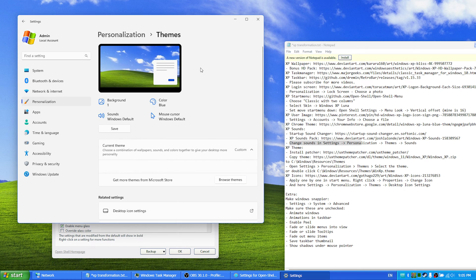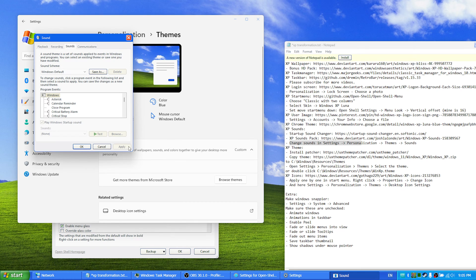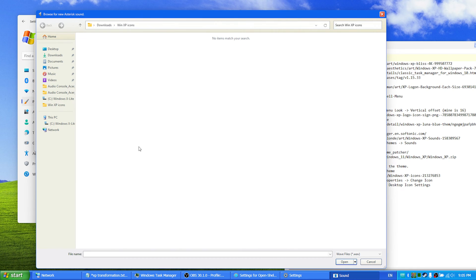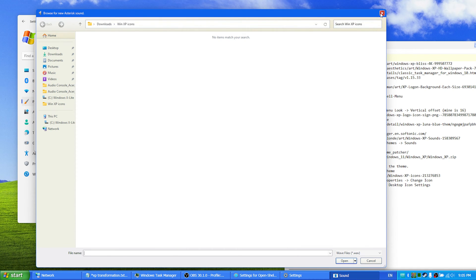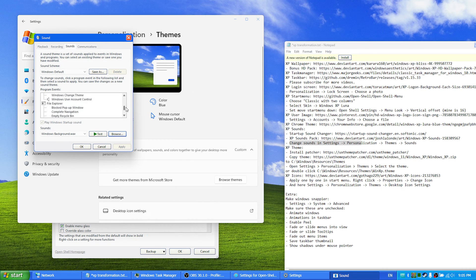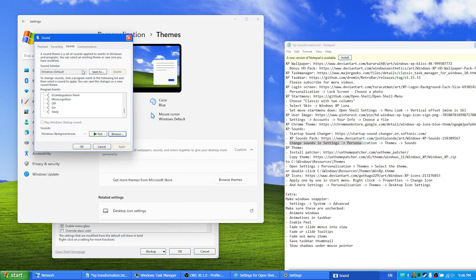settings, personalization, themes, and sounds. And here you have all the different sounds and you just hear them first, and then you can find the sounds that you have downloaded and pick them one by one until you are done. Here after that you save it and give it a new name.